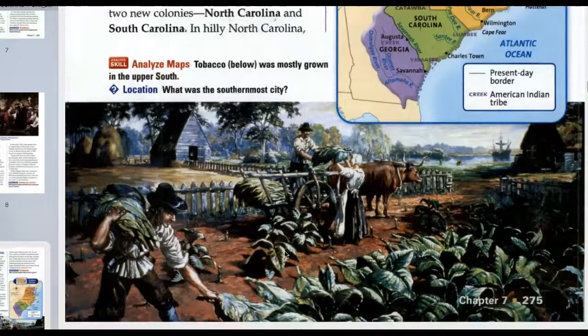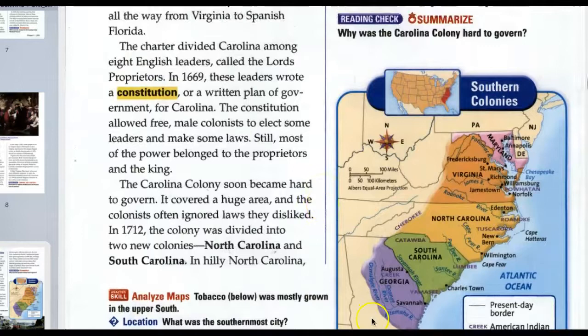Let's look at the map. The smaller names are the cities — what's the southernmost city that we see here?